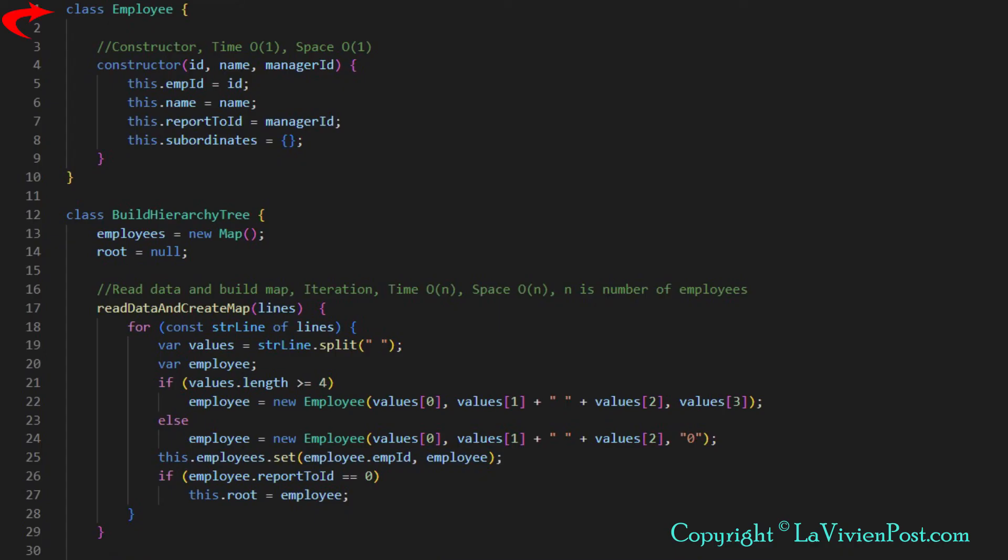Here is the code. First, we define the employee class. We call it the employee node. Treat it as a tree node. It has four variables, employee ID, name, report to ID, and subordinates.